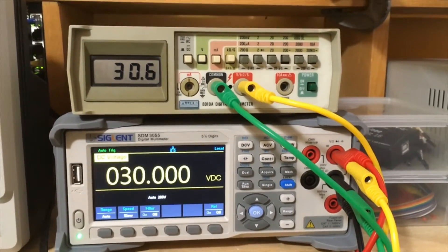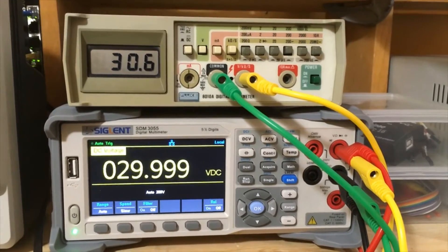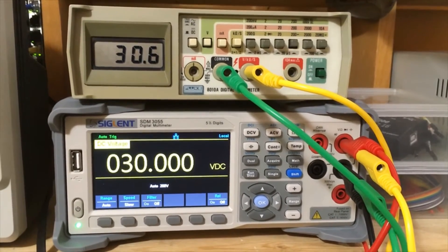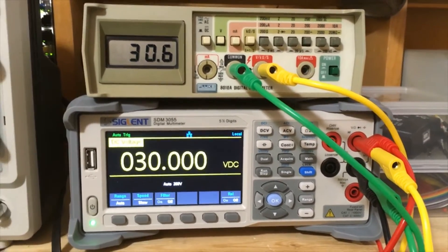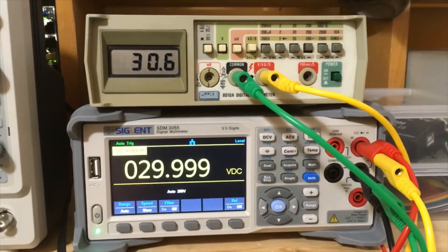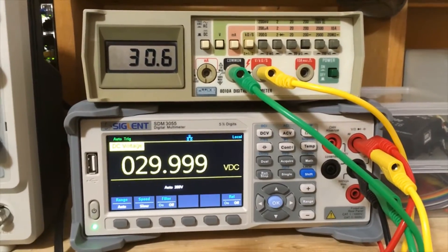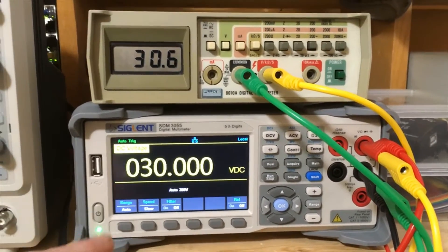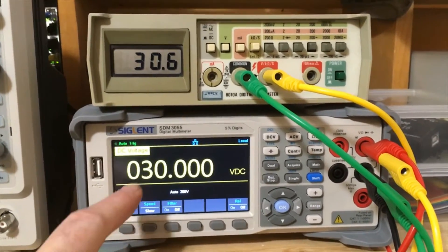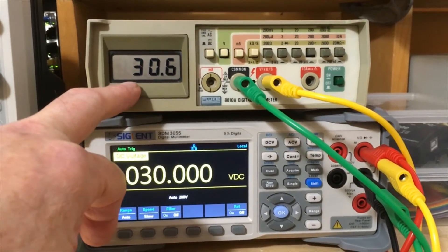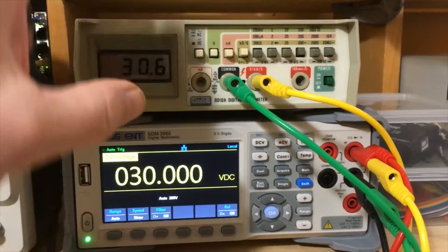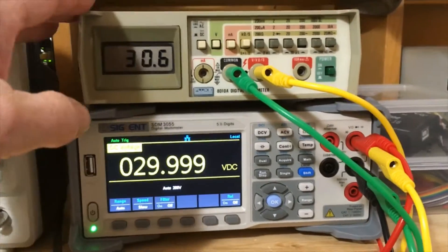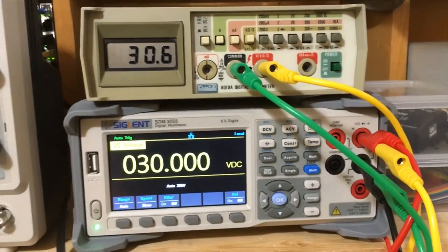I went through all the calibration of it. I tested all the AC ranges, DC ranges, ohms and so forth, and I found out on the DC range it's a little bit off. As you can see here, the signal is showing 30 volts and the Fluke is showing 30.6 volts. Now I know this could be a lot better than that.